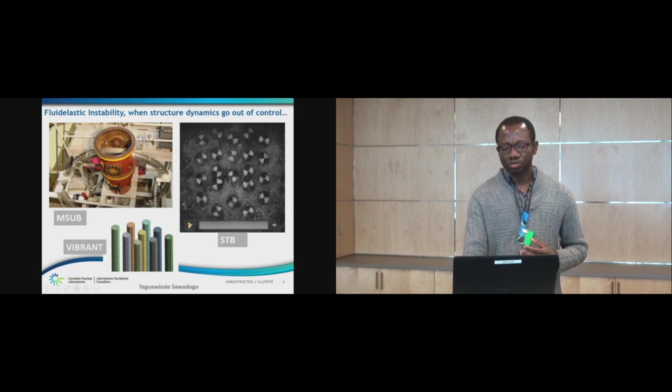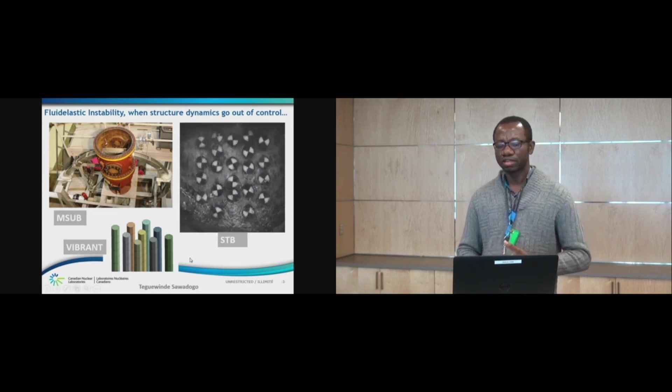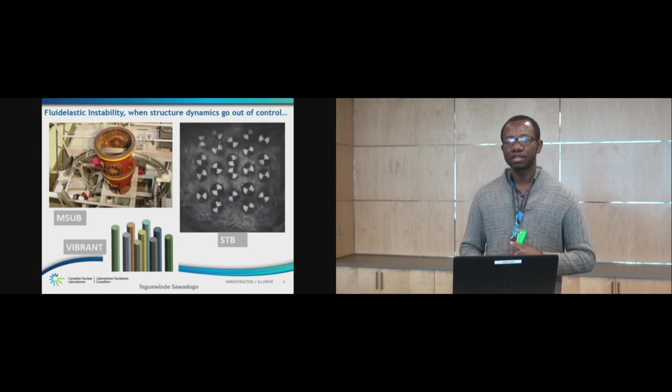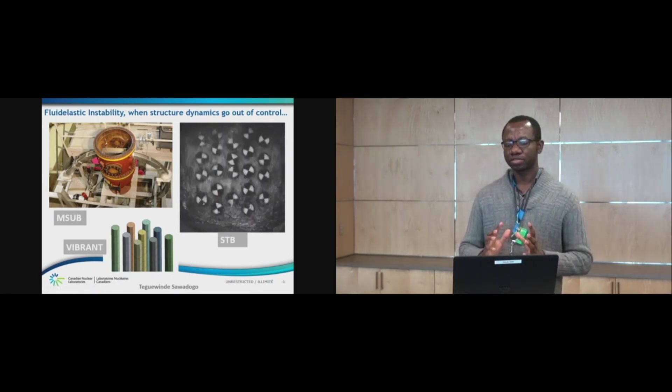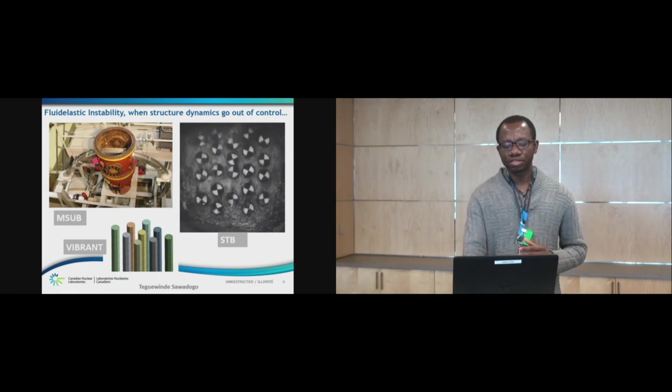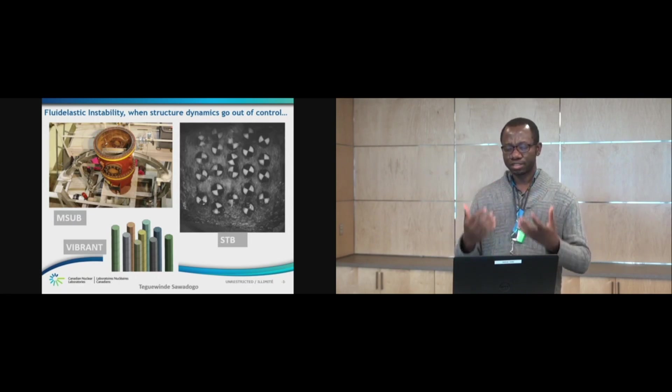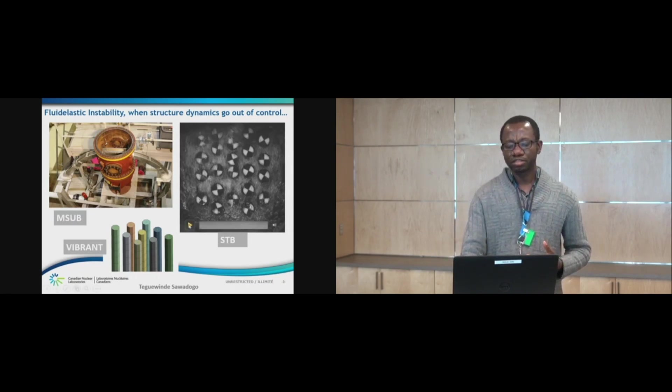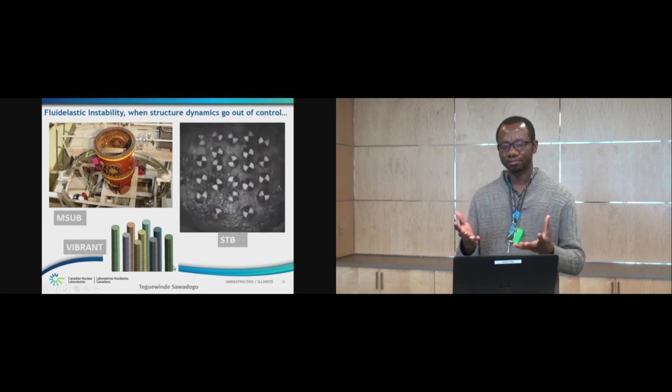So, what I am going to show is a recording of the straight tube bundle test where we increased the flow velocity and reached a flow velocity where, to put it in the terms of the technologist that was working with me, the tubes started dancing.